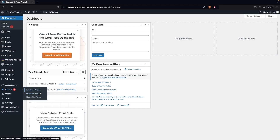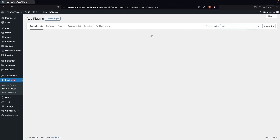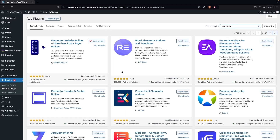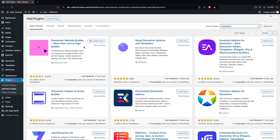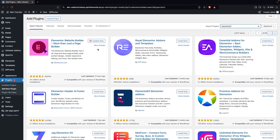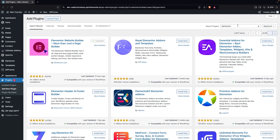Click on 'Add New Plugin' and search for Elementor. As you can see, Elementor appears at the top of the search results. I have already installed it, so I just need to update it from here. After this, I need to install one more plugin.